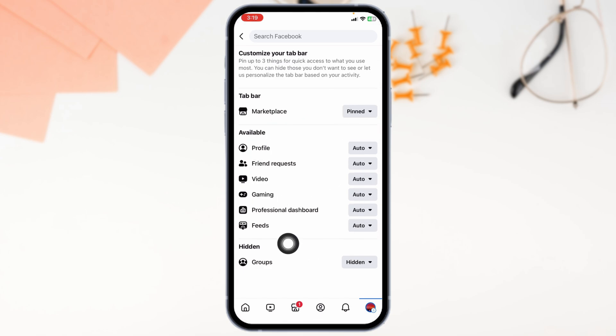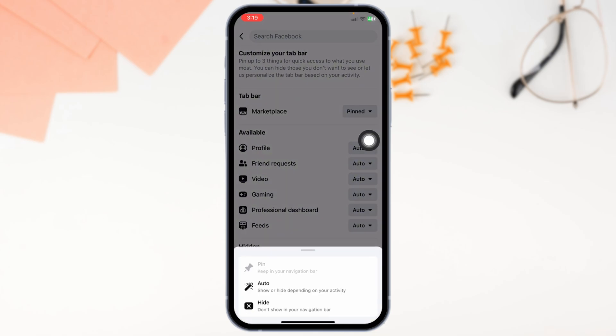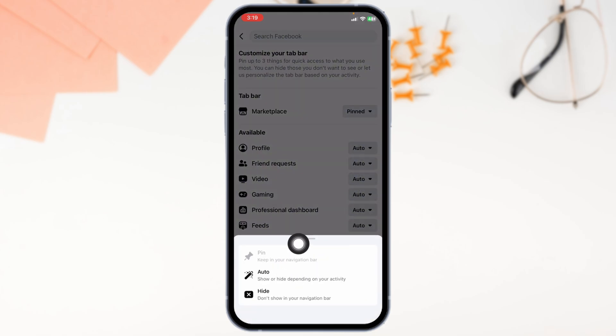Now over here, you're gonna find different options, head towards the option of Marketplace and at the right corner of it, you'll find the drop-down, click on it, click on that drop-down and set it to Pin.